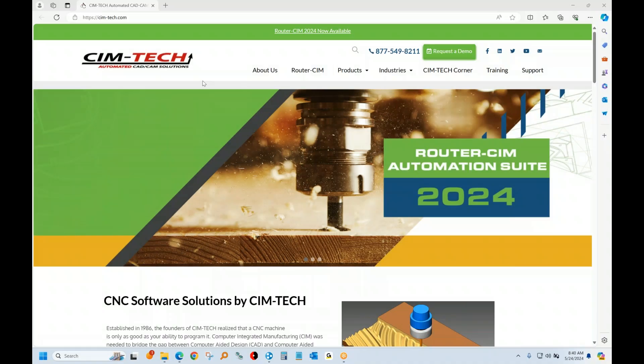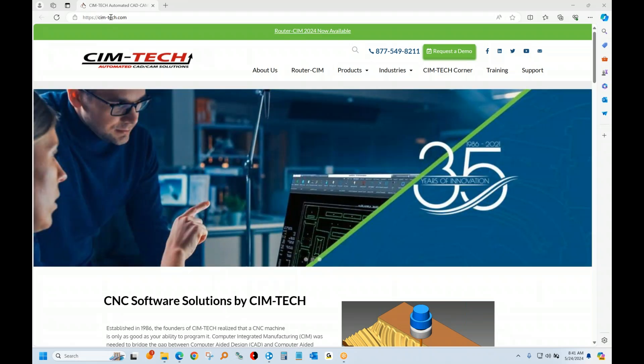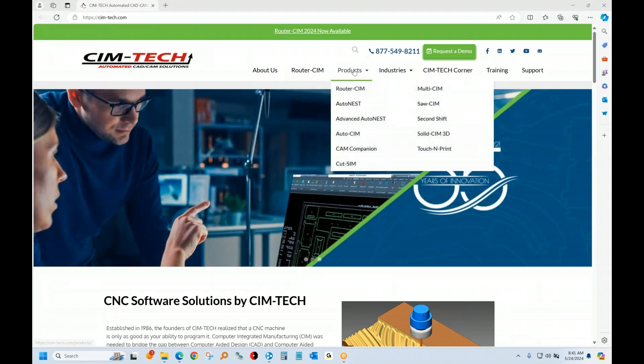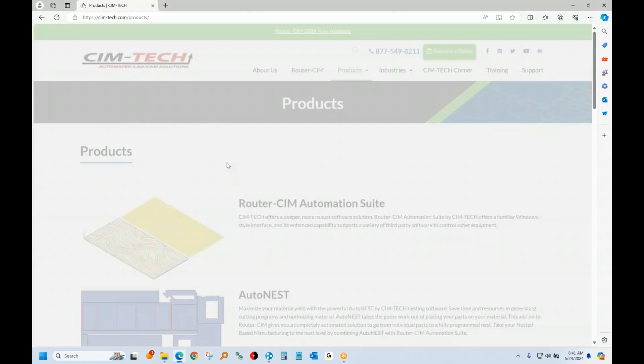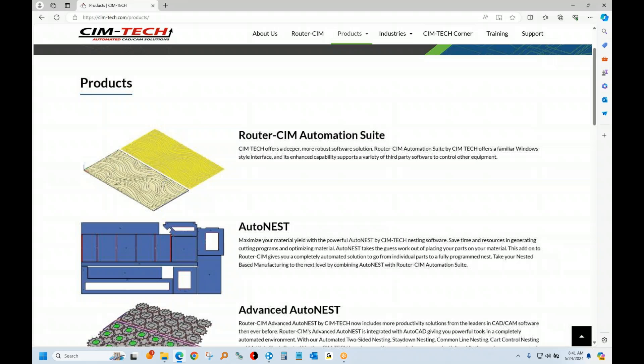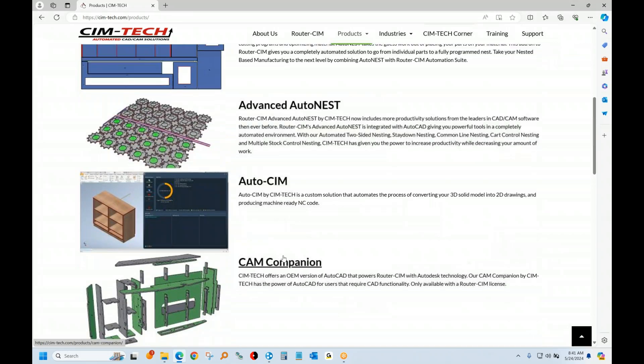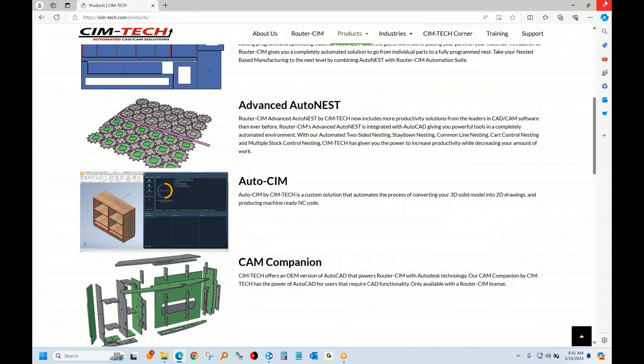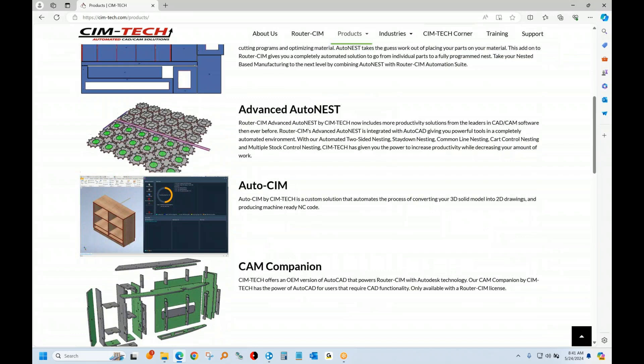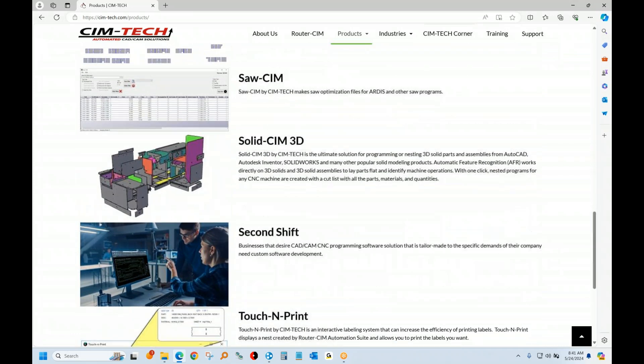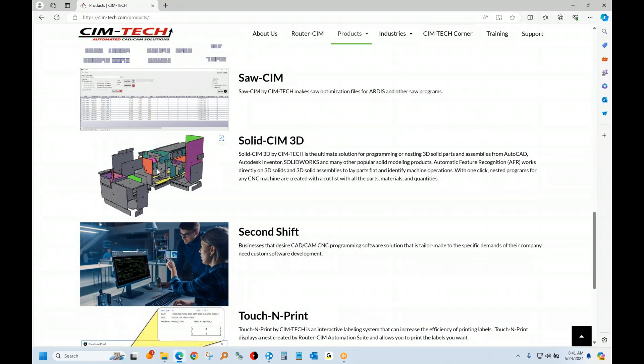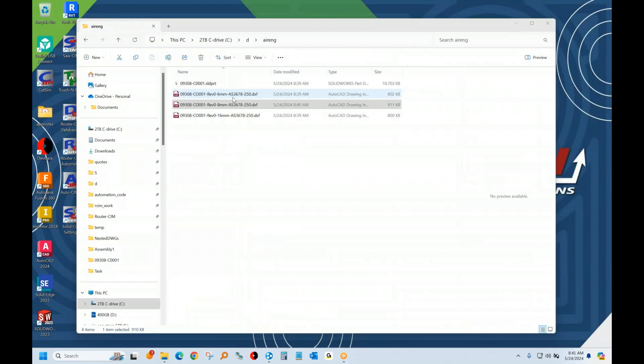Hello, this is Kenny Belfato at SimTech and today I'll show you our SimTech software. Here's our webpage Sim-Tech and we've got different product suites here. I'm going to show you the router sim with AutoNest and Advanced Nest and also the solid sim program to work right from your 3D assembly.